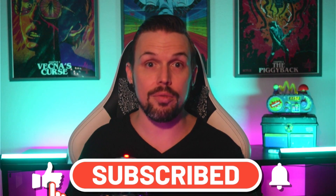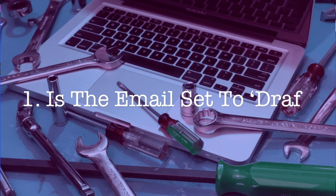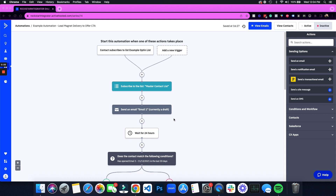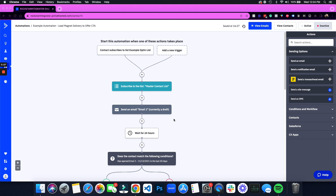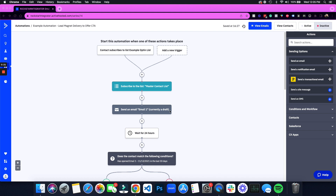Now I'm going to show you the four areas to fix. Number one is the email set to draft. In ActiveCampaign, if you put an email into an automation, you have to go through the entire building process. If you just simply add in the content but then save and exit without hitting that summary page, it will leave the email on draft — and if this email is on draft, it will not send. I'm going to show you what that actually looks like right now.